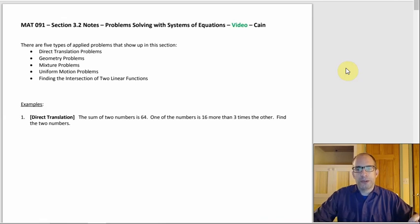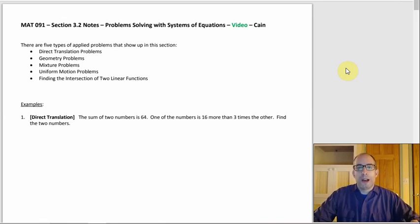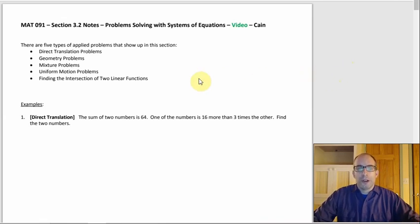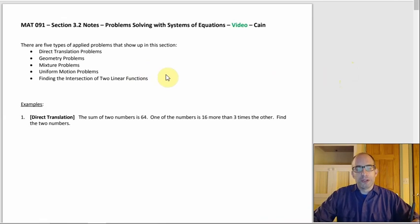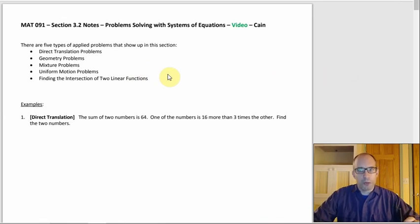Section 3.2 is about word problems, and a lot of these have actually shown up before. Of these five options, the first four of them also show up in Chapter 1, when we had the word problems there.